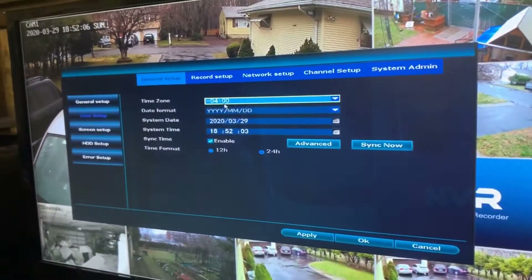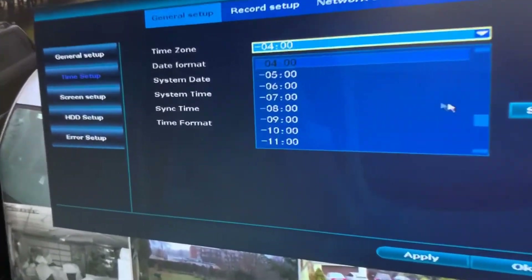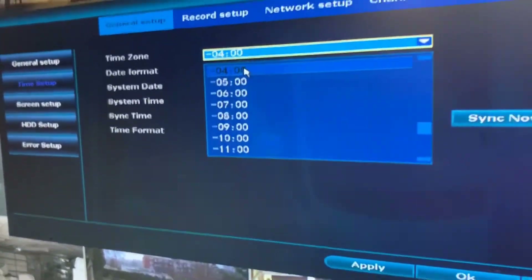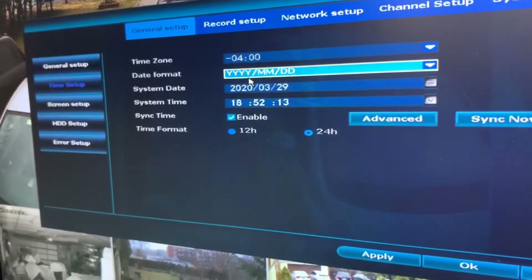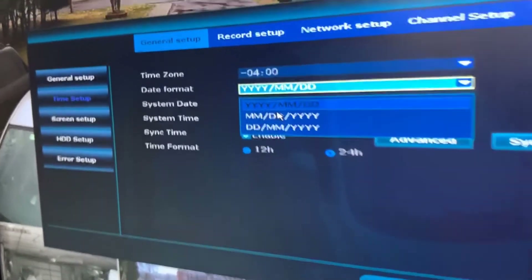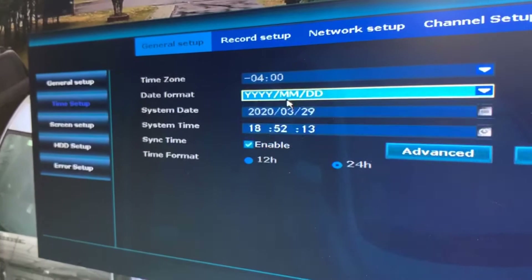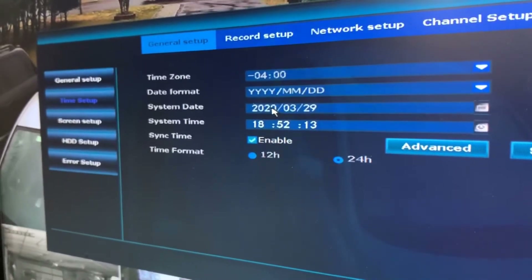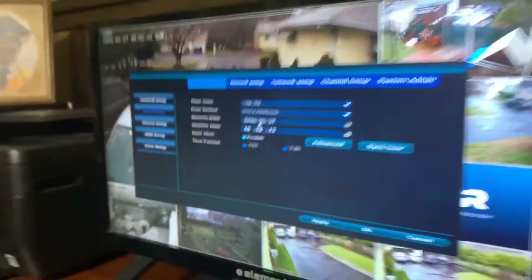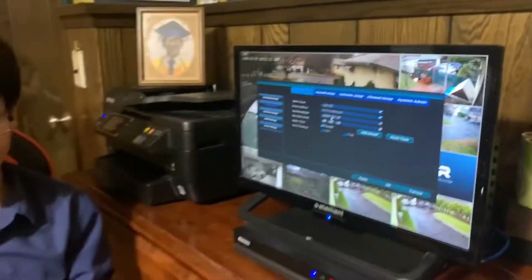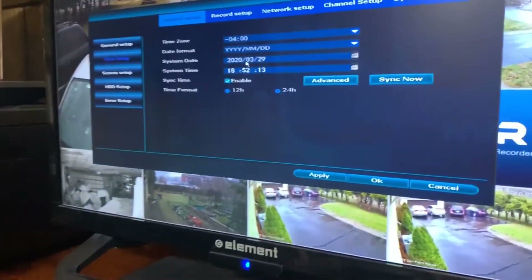If you want to change your time zone to whatever it corresponds to, Eastern Standard Time corresponds to negative four, or minus four. You can always change your date format, but that's up to you. We use this one because it's just easy. The date today is March 29th, Sunday — so that's right.